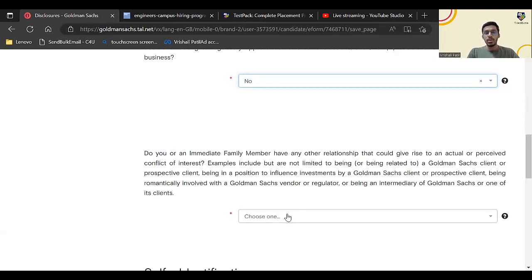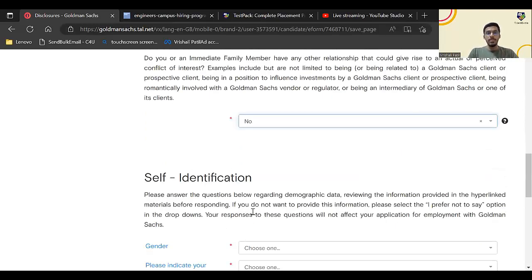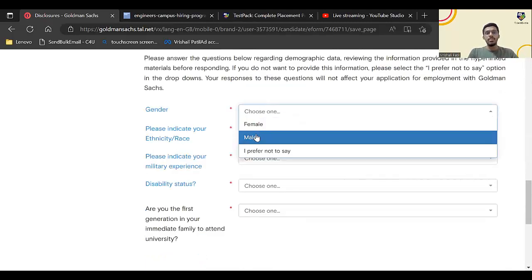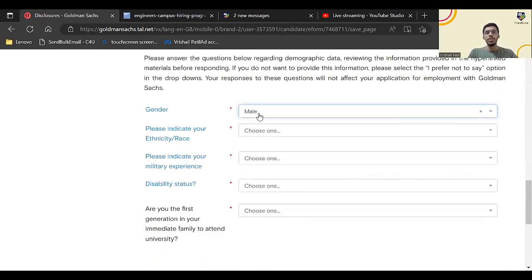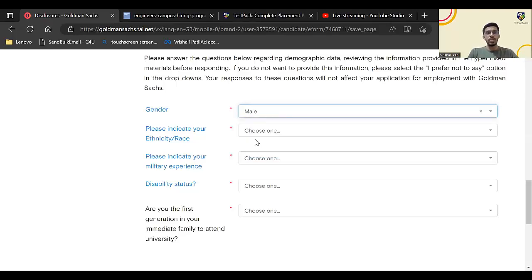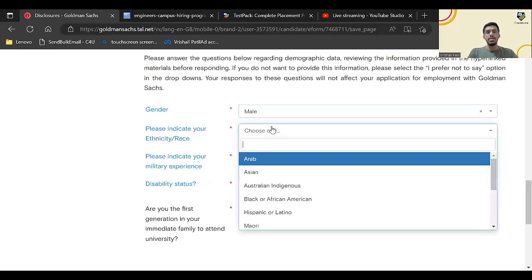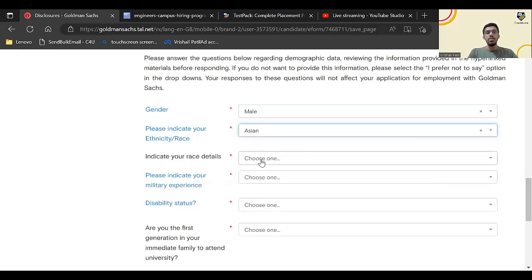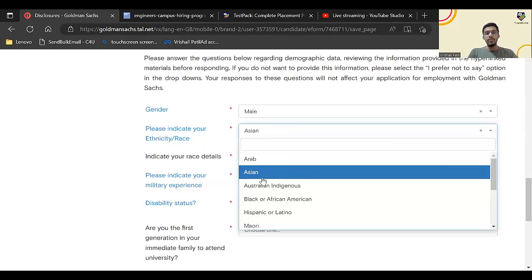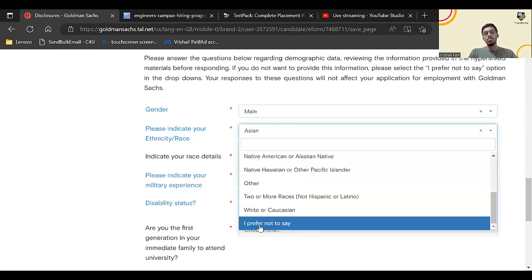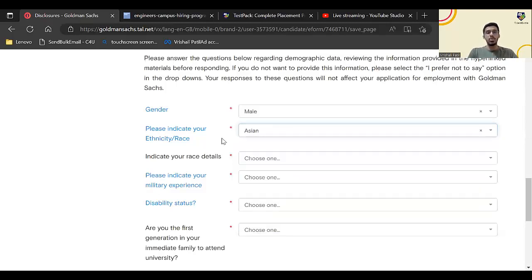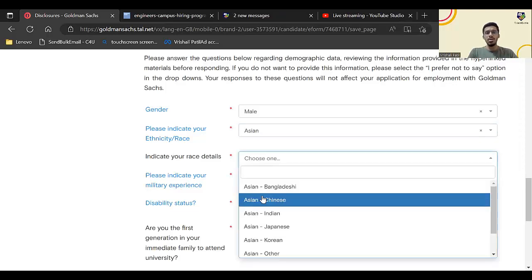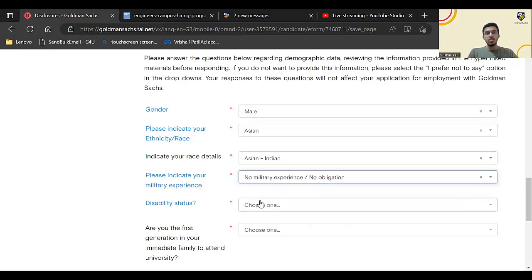Self-identification: enter your gender. If you don't wish to tell, that is also mentioned. Please indicate your ethnicity or race, so that will be Asian. Everywhere they have just given an option whether you can prefer not to say as well. Ethnicity or race: Asian or if you want to enter Asian Indian. Military experience: no.